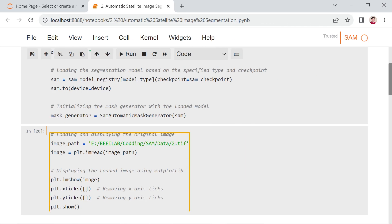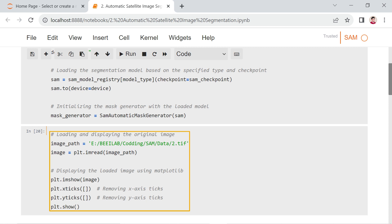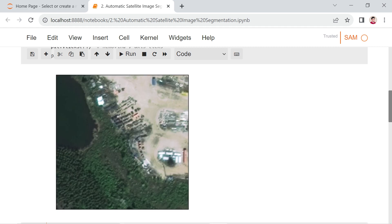Next, this script reads an image from the specified file path using Matplotlib's imread function. The loaded image is then displayed using plt.imshow, and plt.xticks and plt.yticks are used to remove the x-axis and y-axis ticks for a cleaner display. Finally, plt.show is called to show the image plot.